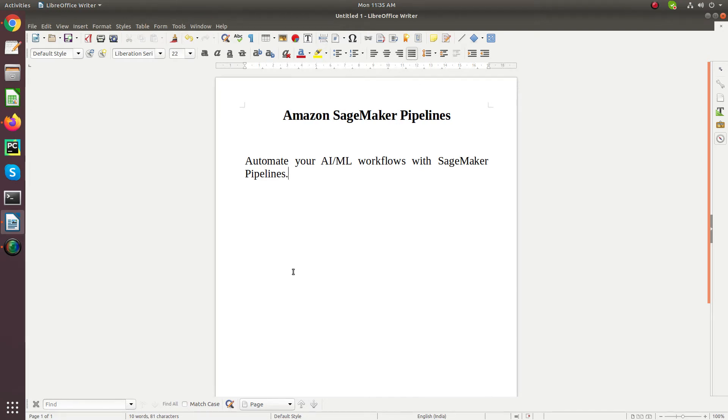Hello everyone, my name is Manjandar. Today we are going to learn about Amazon SageMaker Pipelines.